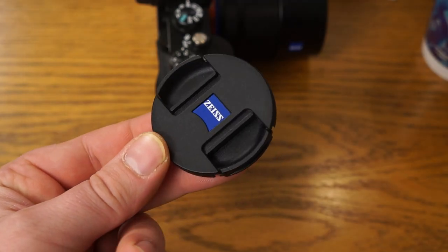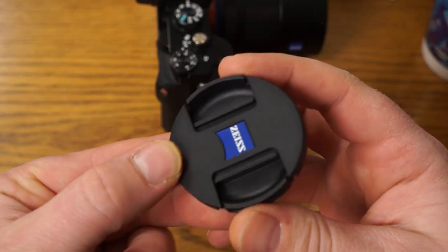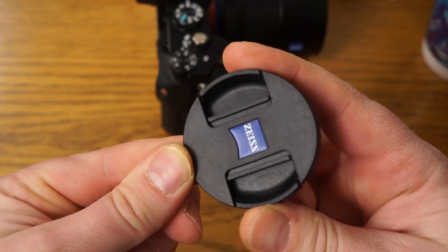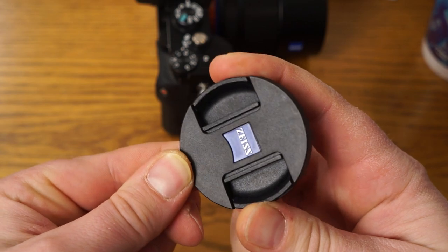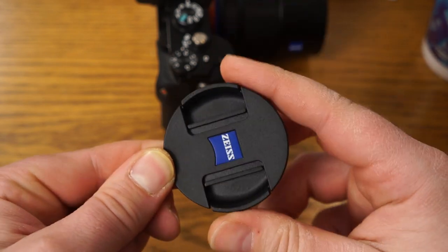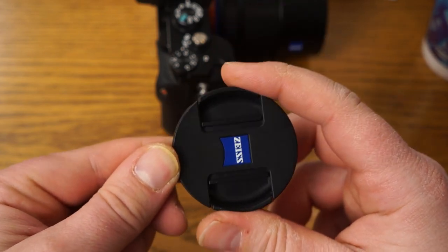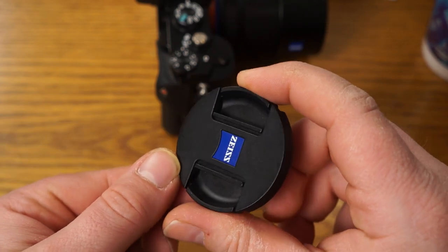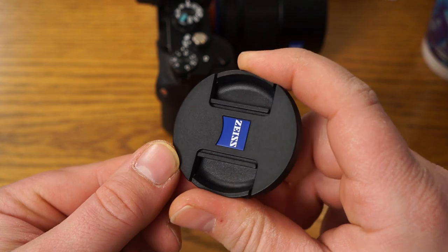All right so one thing I wanted to mention was the lens cap. For some reason it's plastic. I don't know why they included a plastic lens cap. In my opinion it really should be metal, $1,300 bucks, come on now.